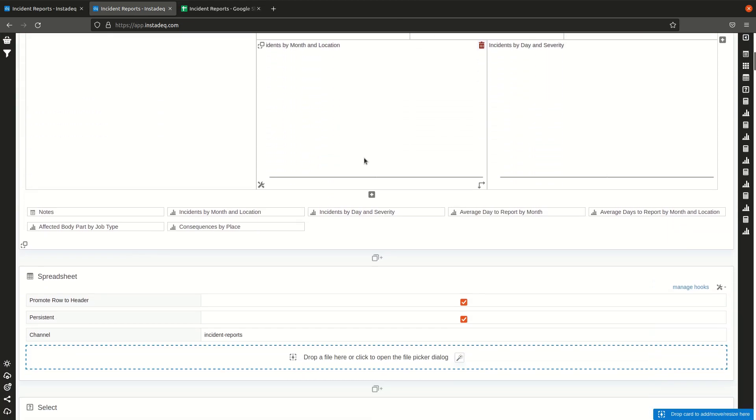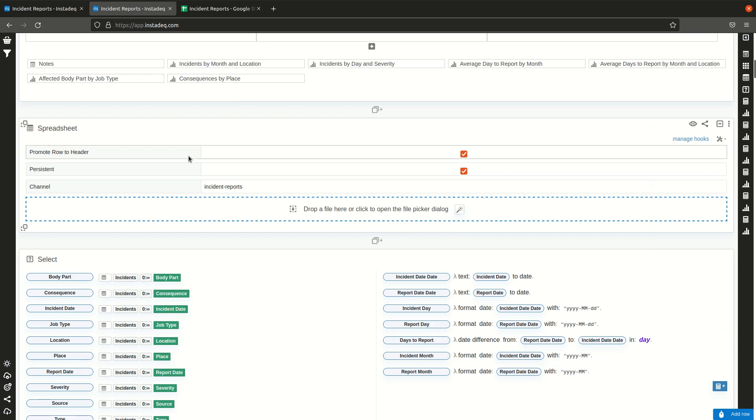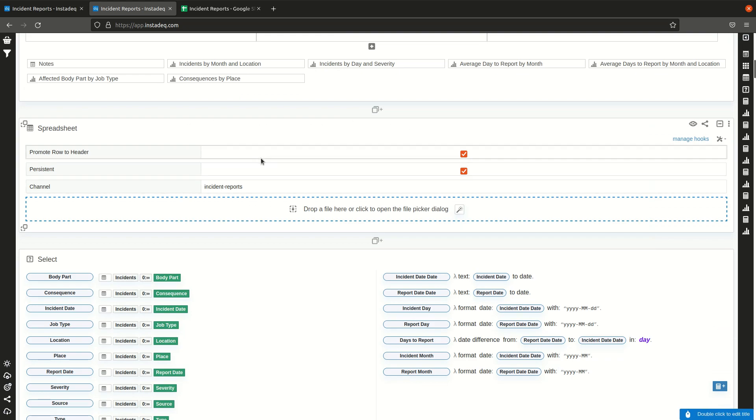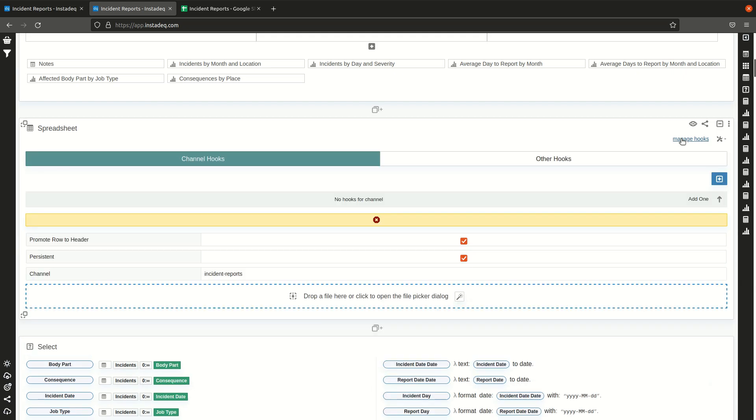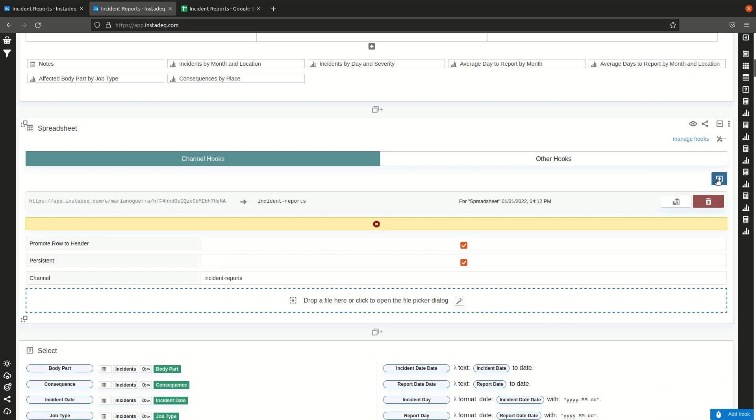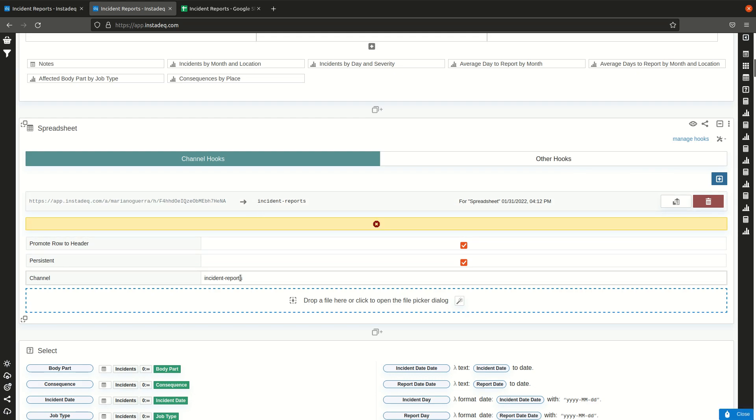To create a hook URL on the spreadsheet card, on the template or on any spreadsheet card on your Instadeck session, go here on the top right to manage hook and select the blue plus button on the right to create a new hook. What it will do is it will create a unique URL like this one, and whenever somebody sends data to that URL it will appear on this channel on your session, incident reports, which is the one configured for this spreadsheet card.